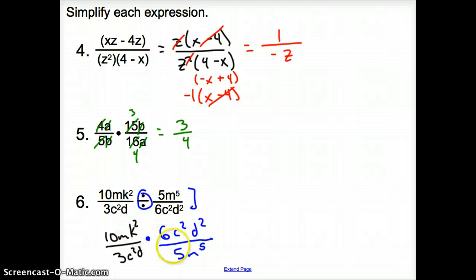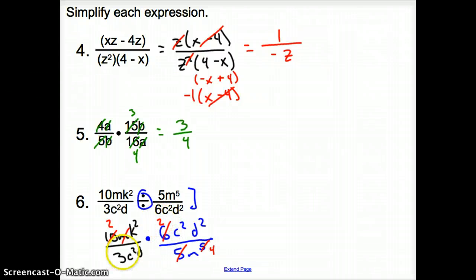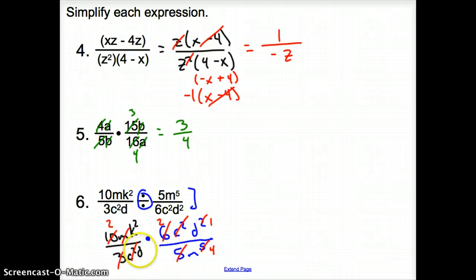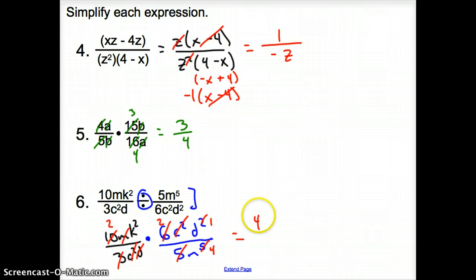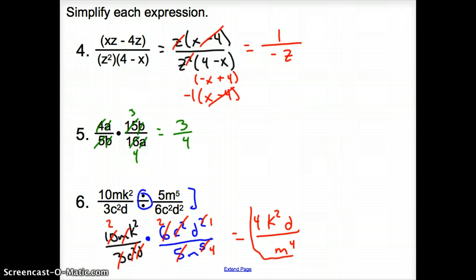Now let's cancel kitty corner. I cancel 5 with 10, leaving 2. I cancel one m with m⁵, leaving m⁴. The k squared has nothing to cancel. Moving to the 6: I divide out a 3, leaving 2. I cancel all c squareds, and take out 1 d, leaving 1. On top: 2 times 2 is 4, with k squared and 1 d remaining. On the bottom: m to the fourth. Our simplified answer is 4k²d over m⁴.